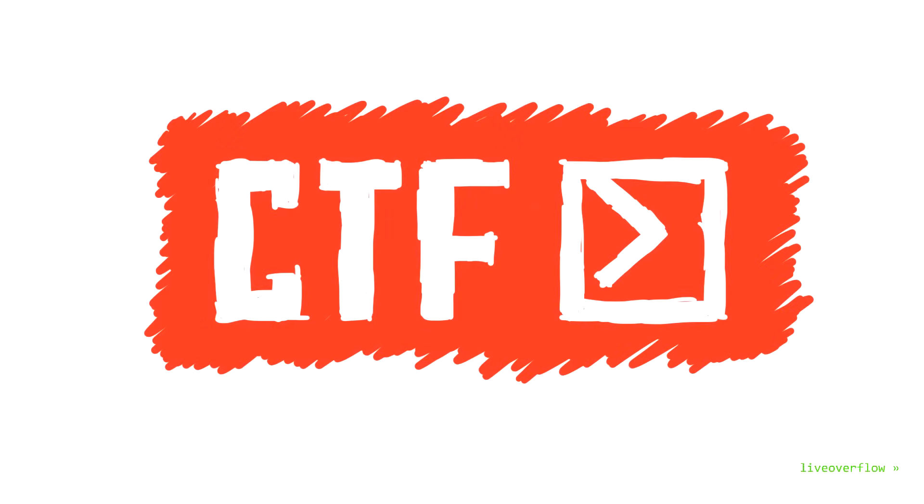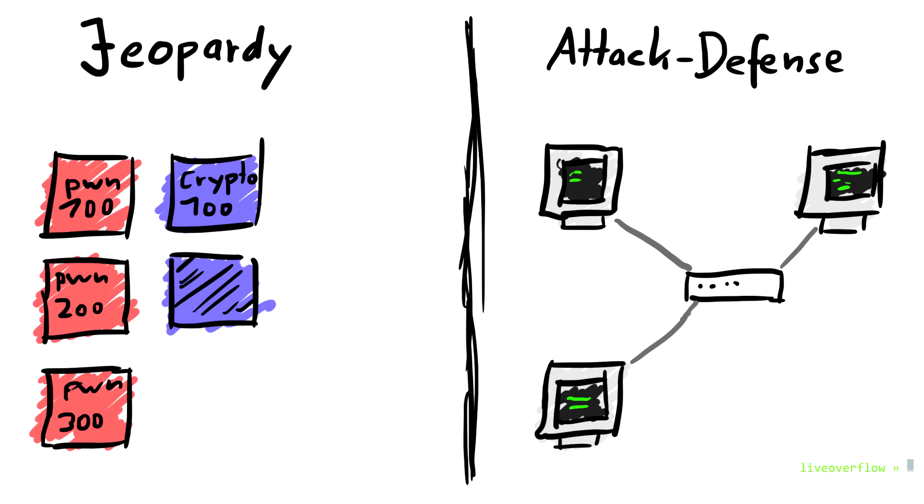Generally there are two categories of CTFs. While the second one sounds like a lot of fun, personally I have never played one. So I will only focus on the jeopardy style, especially because it's easier to get into.